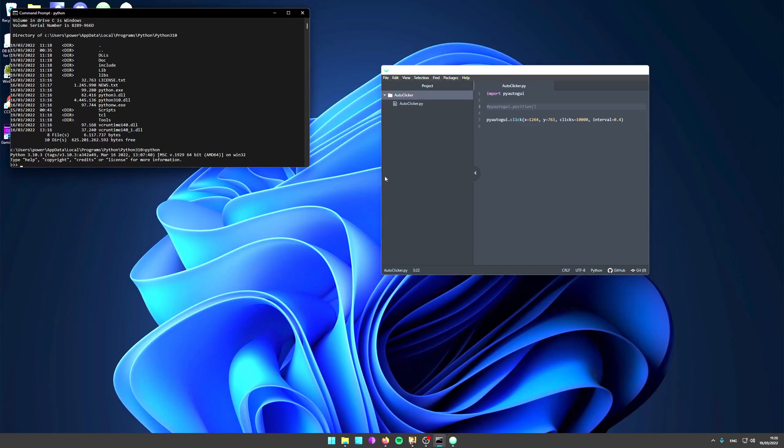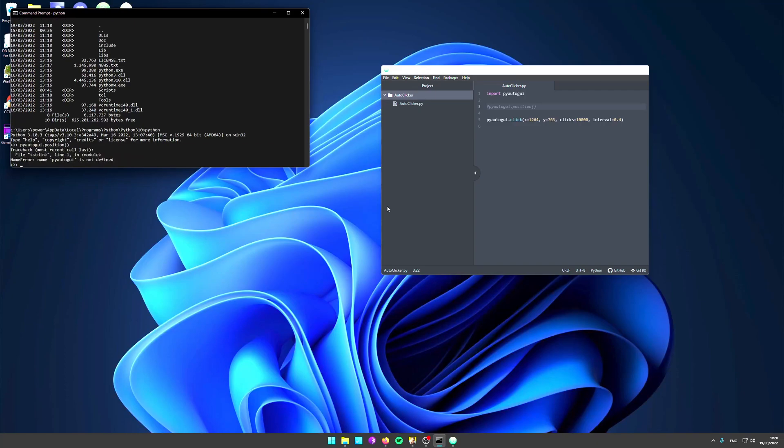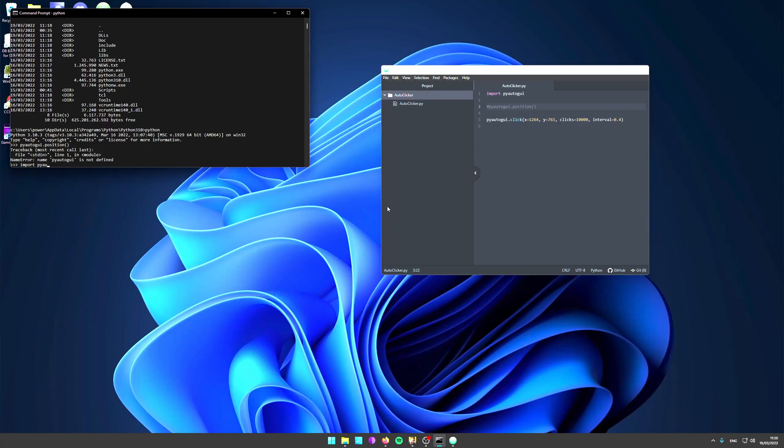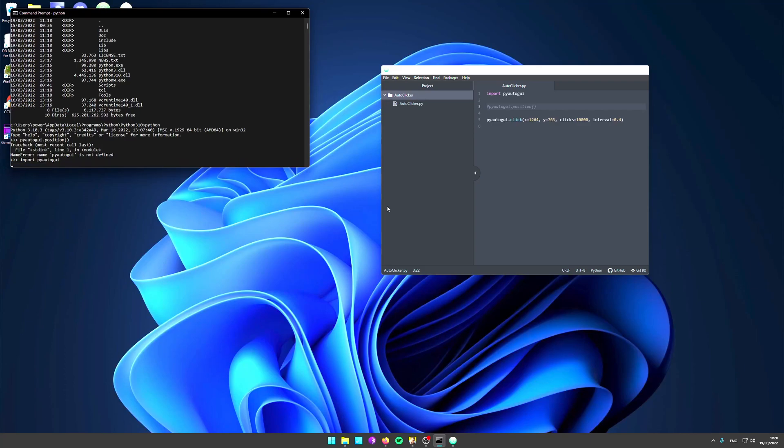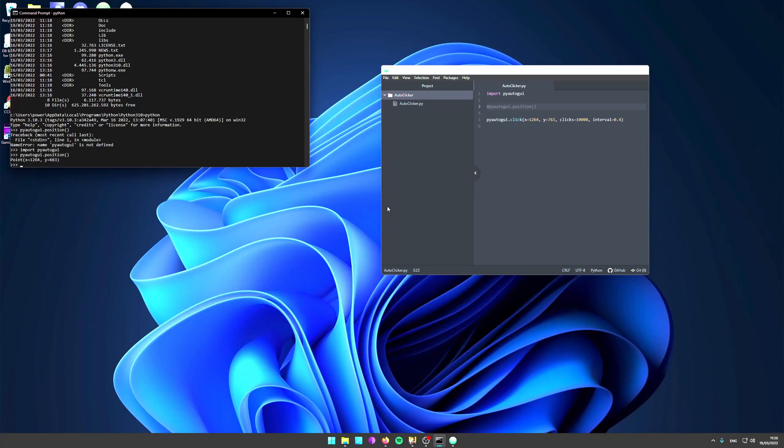The command you need to use is, first you need to import pyautogui. Then when you type pyautogui.position with open and close brackets, it's going to show you the x and y coordinates of where your mouse is right now.